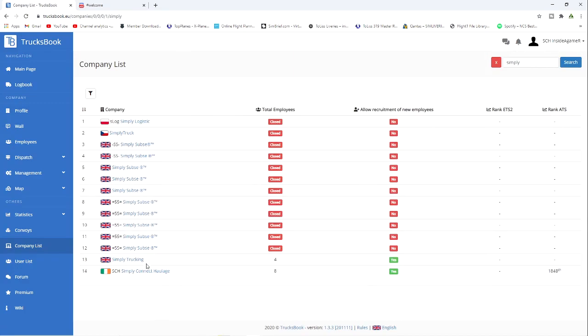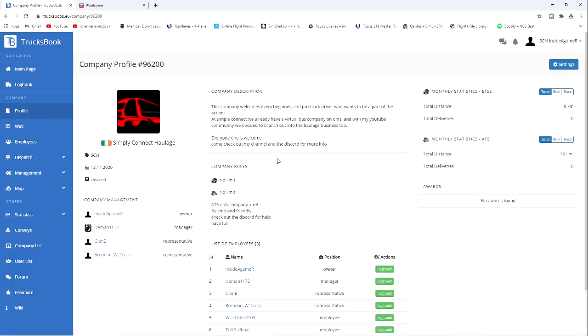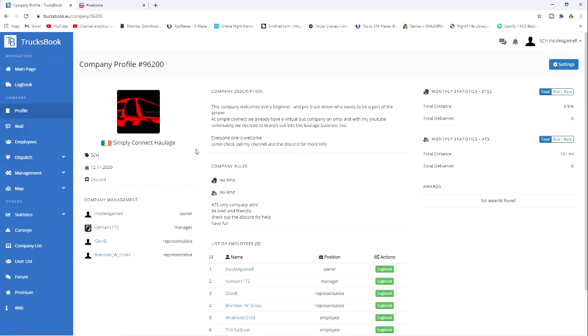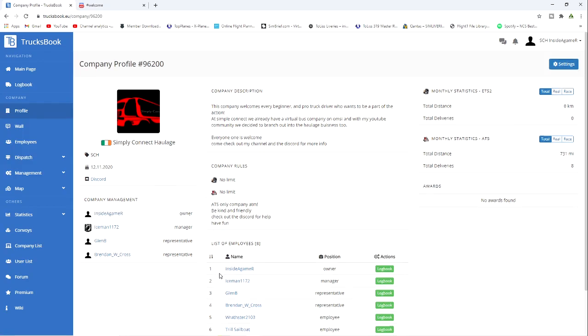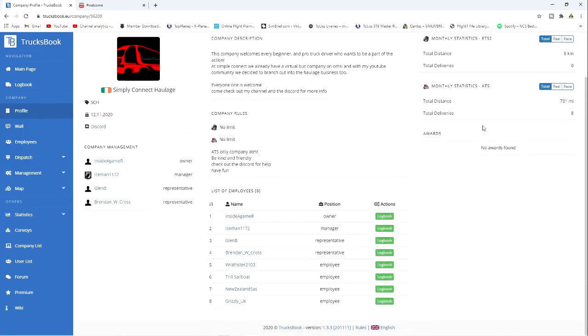Simply Connect Haulage, here we are. We've got eight employees already. You just click on there, and where this Settings bar is you see it says Apply. You just apply there, and that will bring you to the next page where I or any of these other managers would be accepting your CV. That's basically that.